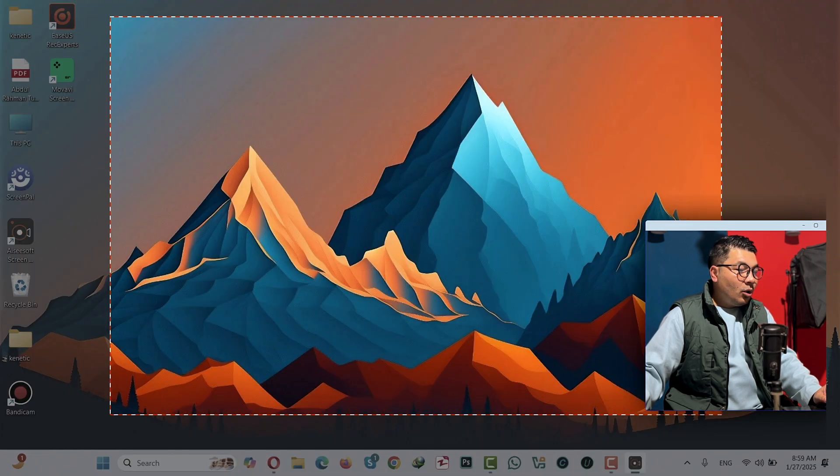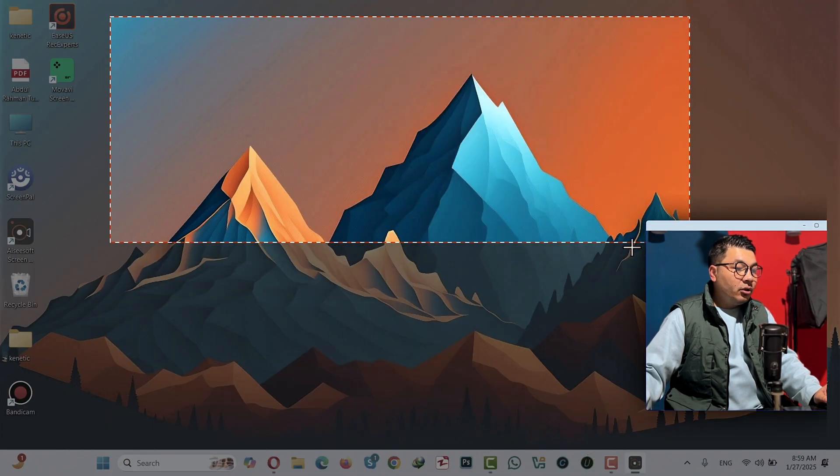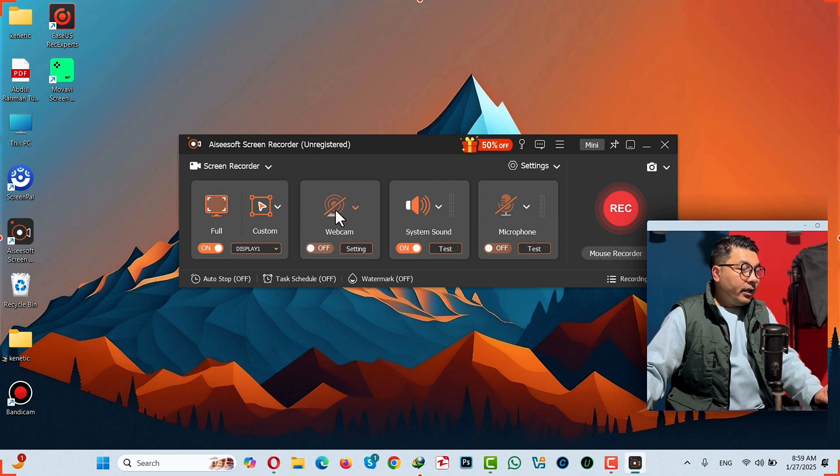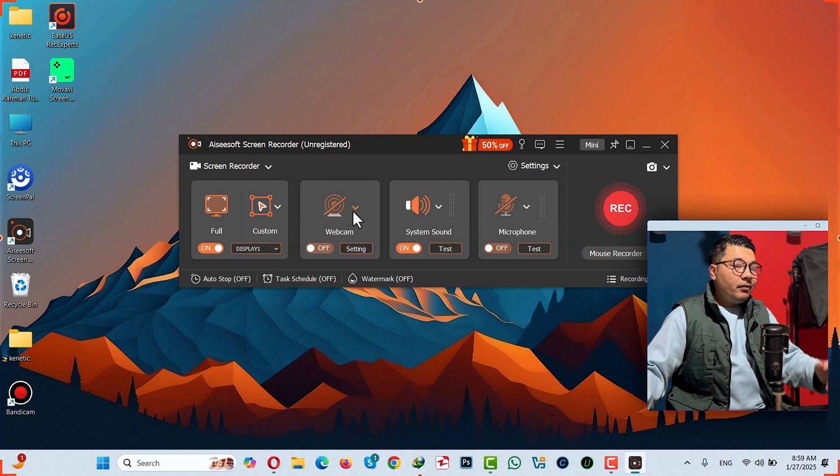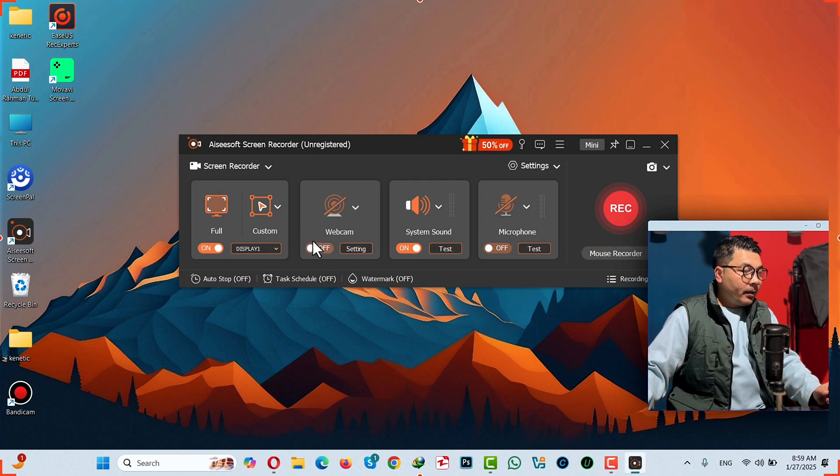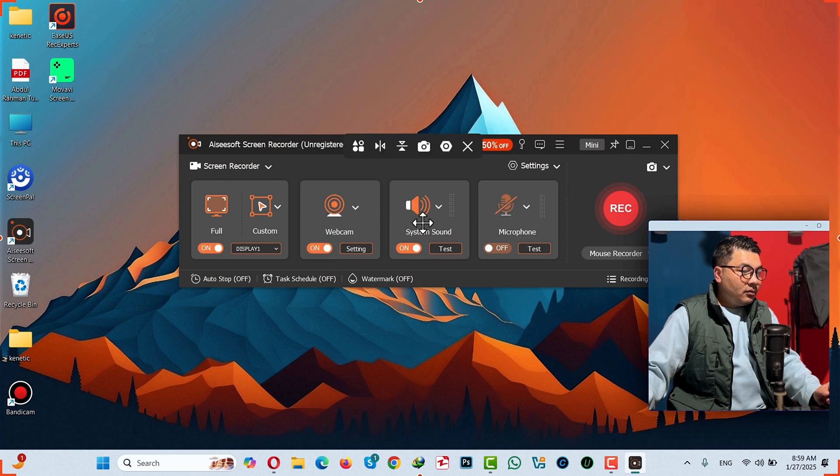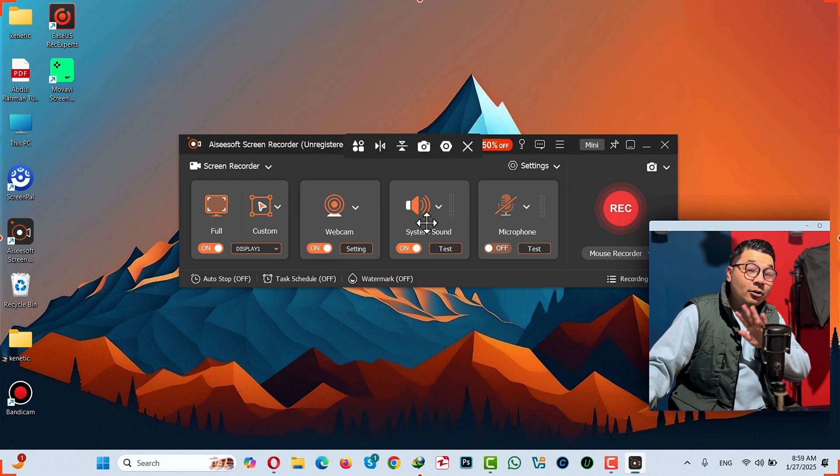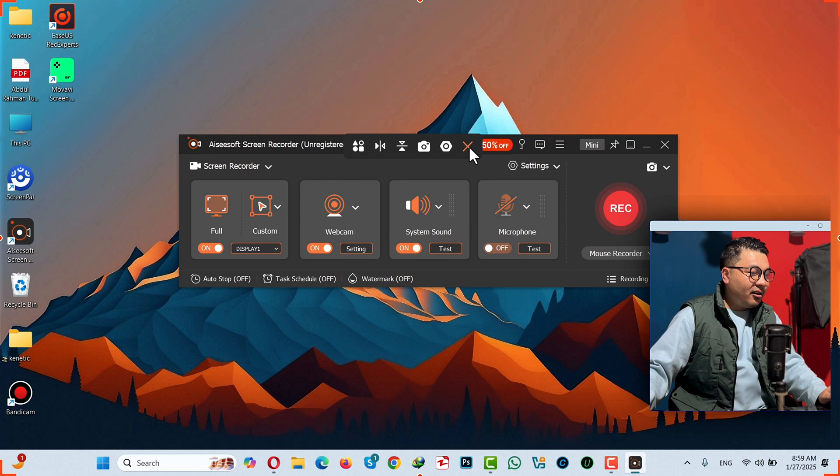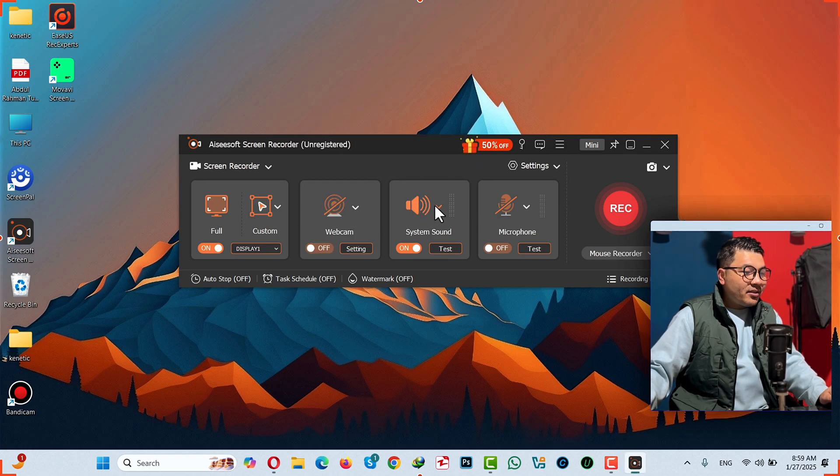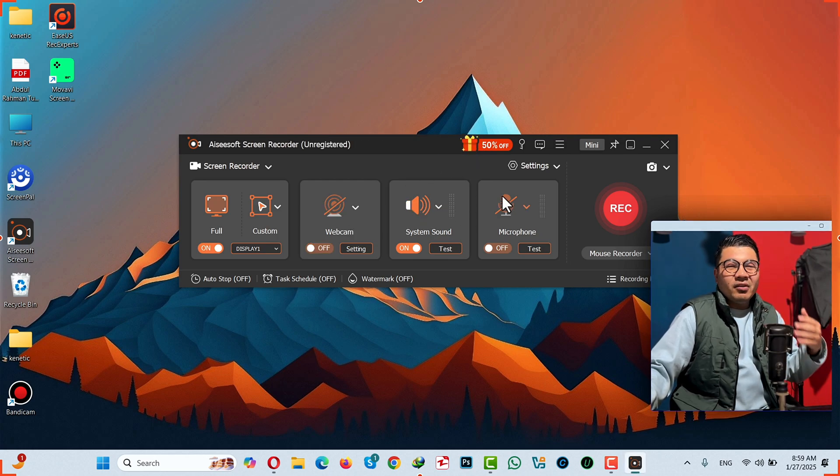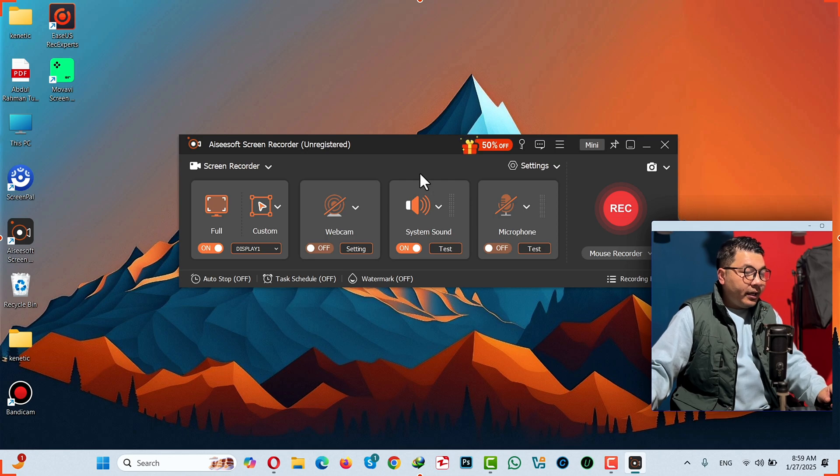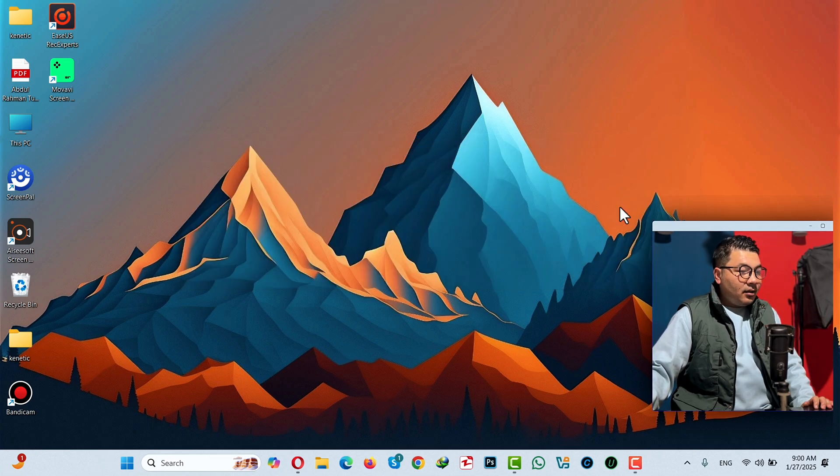Select what areas you want to be included. I'm going to go with Full. The second option is if you have a webcam, you can turn it on. My webcam is super trashy, so I'm going to turn it off. The third and last options are for microphones. After that, just click on this red button.